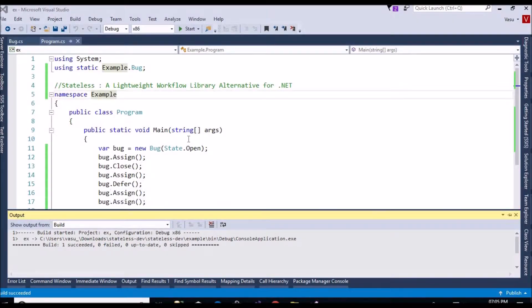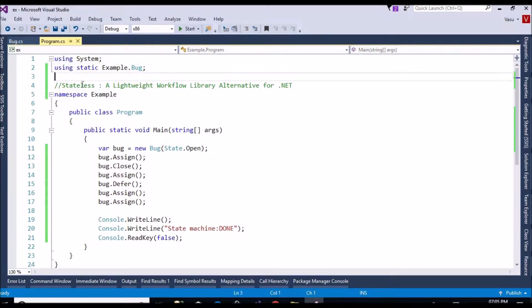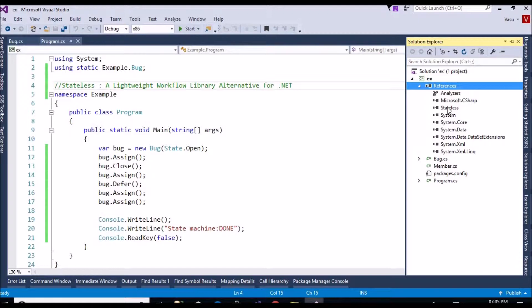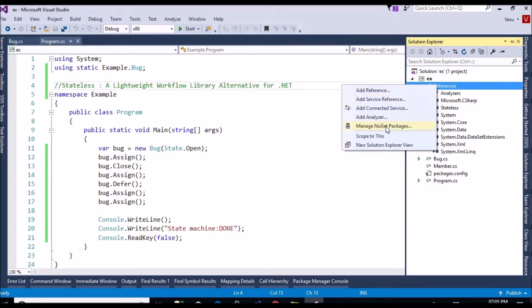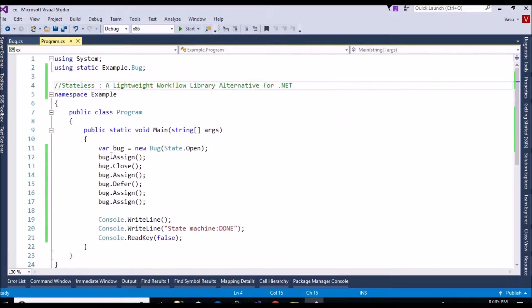Hello friends, welcome to the channel. Today I'm going to give a presentation about Stateless — how to develop using the Stateless library in .NET technologies. Stateless is a lightweight workflow library alternative for .NET. I have downloaded the Stateless library from NuGet and installed it. I already implemented a sample example and I'm going to go step by step on how to use this Stateless library for our workflow.